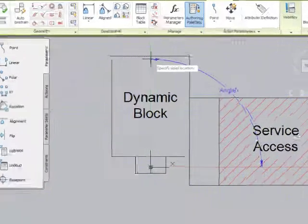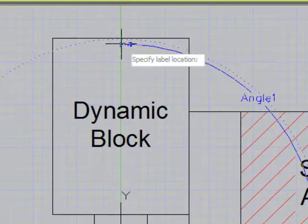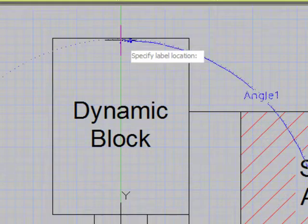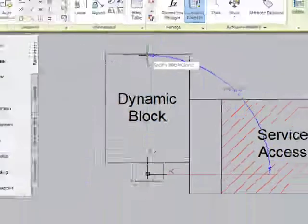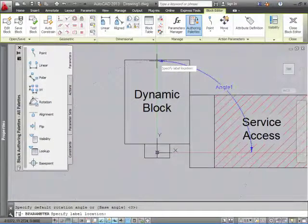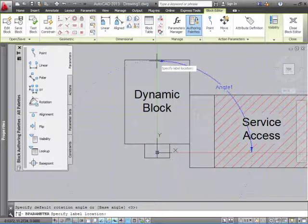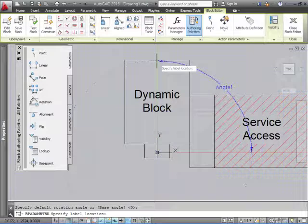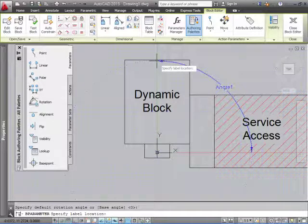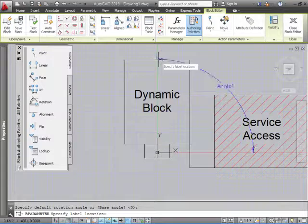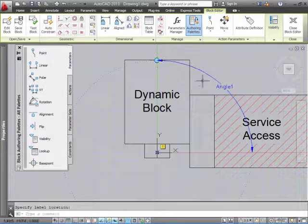Another thing that it's asking for is to specify the label location. That's the little handle that you're going to see on the block. This is going to allow you to click on it and make the action active. We want the little handle here at this point. So click there. Here's a little handle.